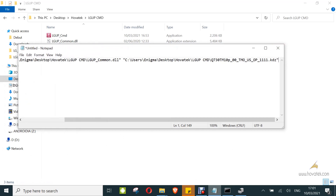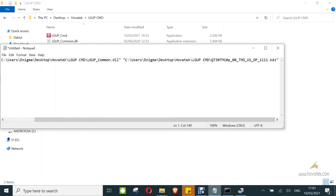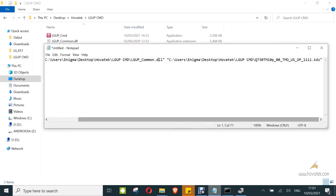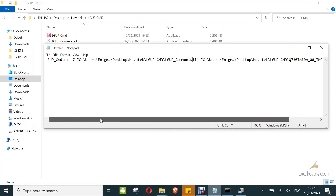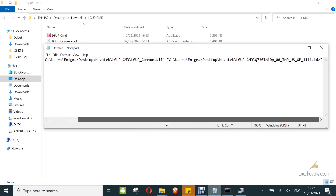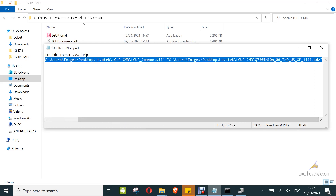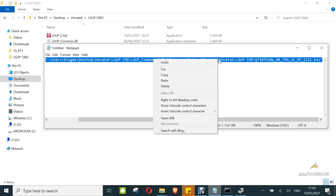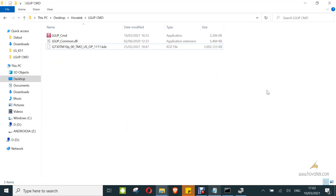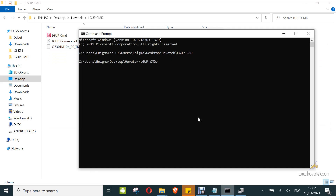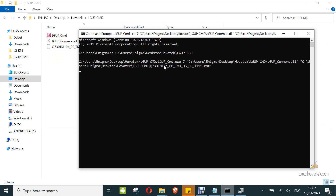This is what the full command looks like. Copy everything and then paste it into the command prompt. Make sure you have the formatting correct — you can see how it should look. Once everything looks good, go to the command prompt, paste the command, and press Enter.